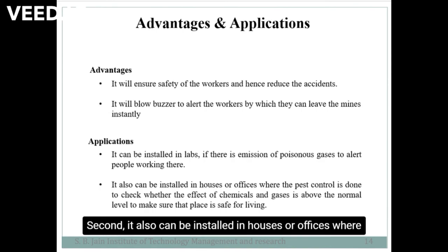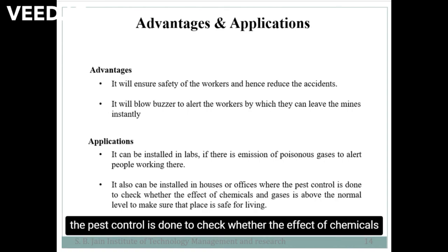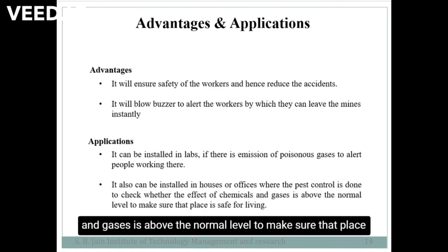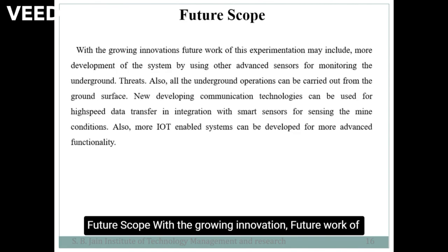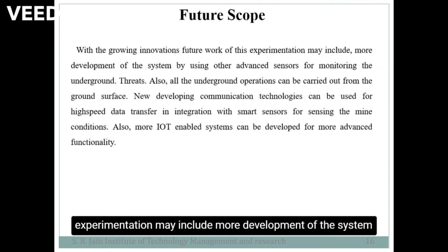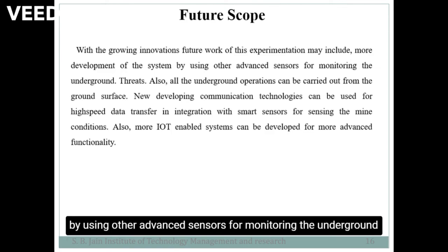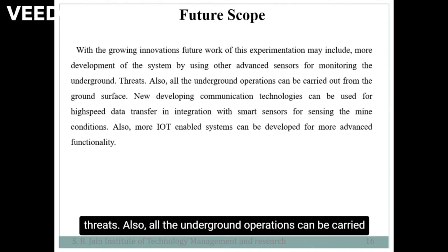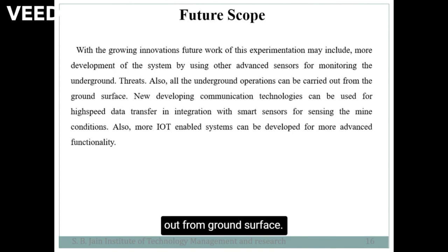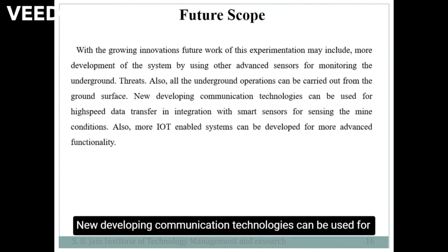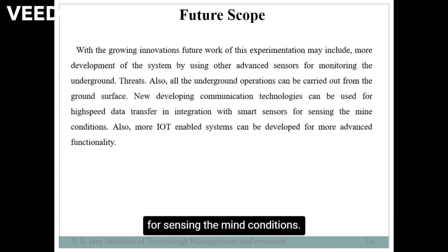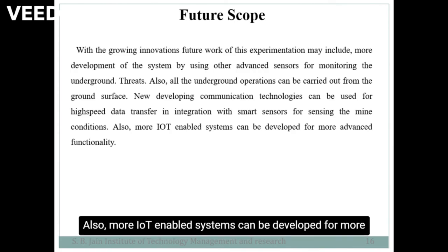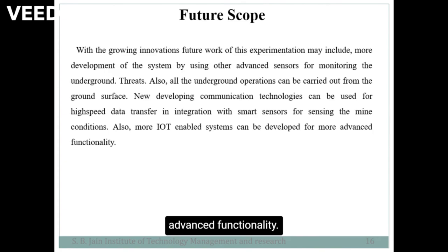Second, it can also be installed in houses or offices where pest control is done, to check whether the effect of chemicals and gases is above the normal level, making sure that place is safe for living. Future scope: with growing innovation, future work may include more development of the system using advanced sensors for monitoring underground threats. All underground operations can be carried out from the ground surface. New communication technologies can be used for high-speed data transfer, integrated with smart sensors and more IoT-enabled systems for advanced functionalities.